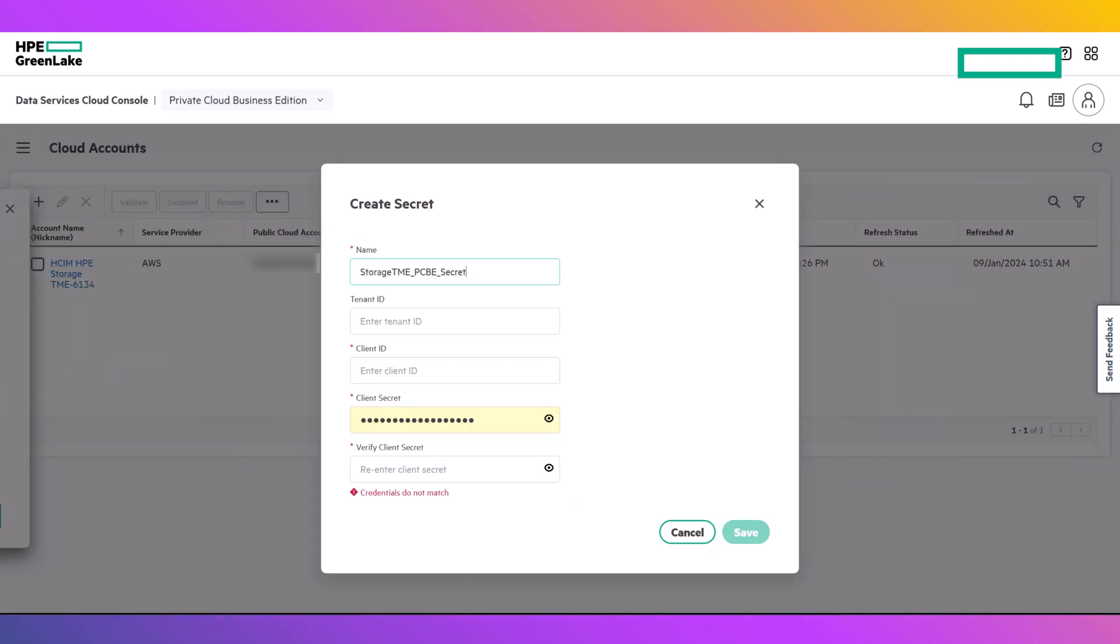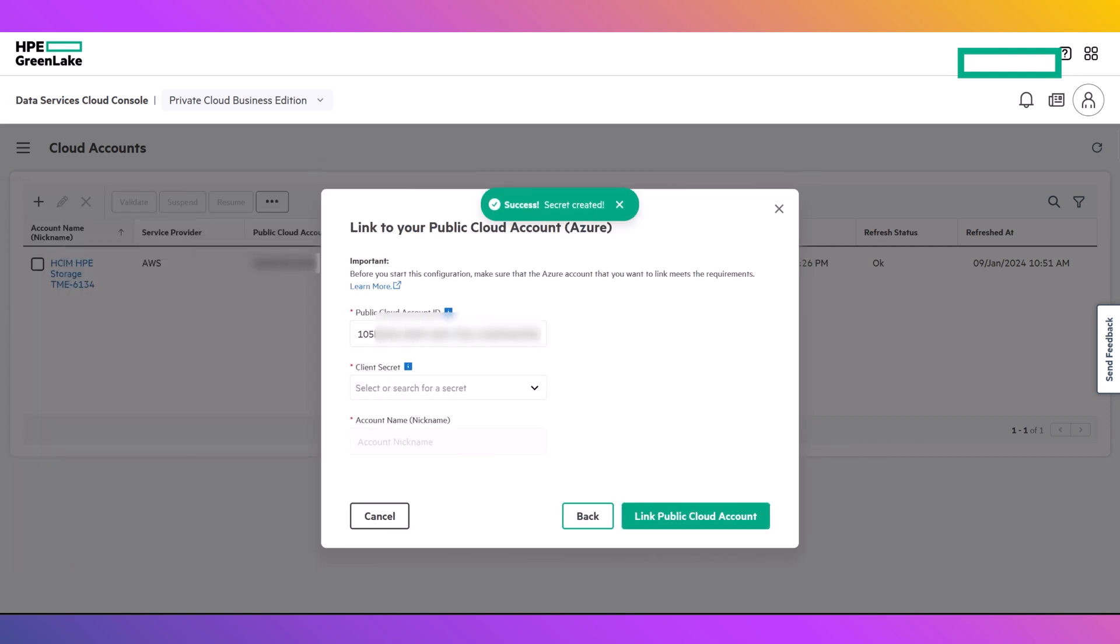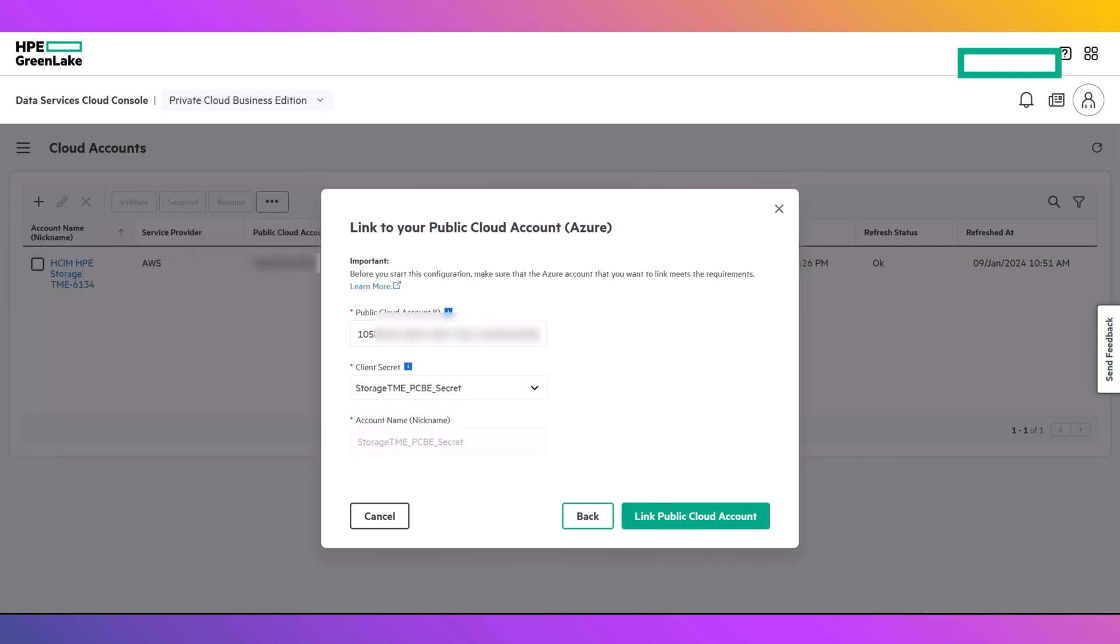Provide a name for the secret, then the tenant ID, which is the same as what was entered on the previous screen, enter the Client ID, and finally input the Client Secret value, Verify, and Save. If everything looks accurate, select Link Public Cloud Account.